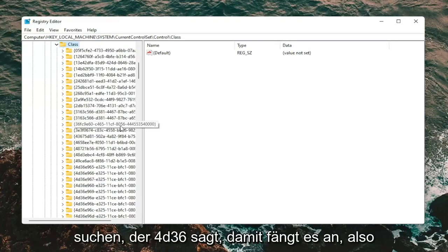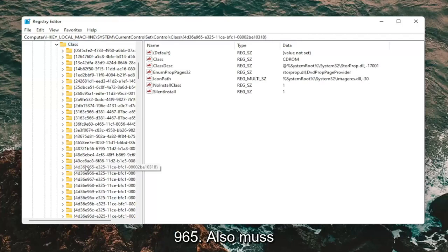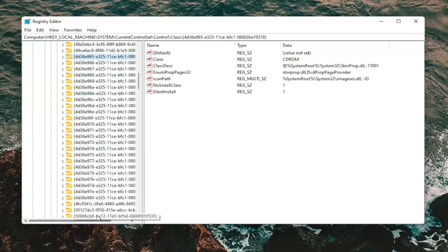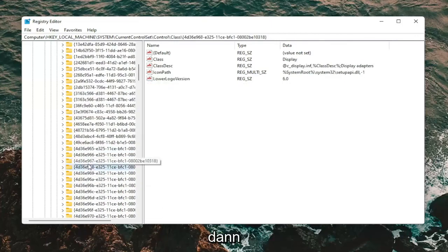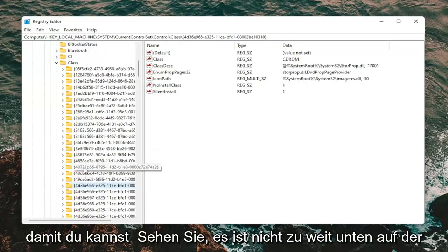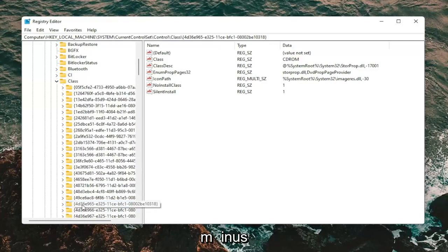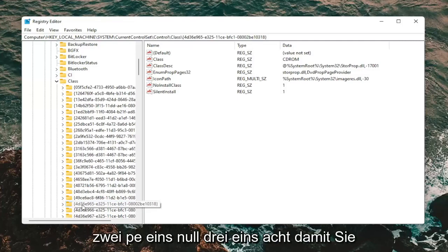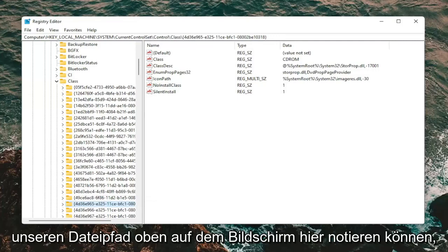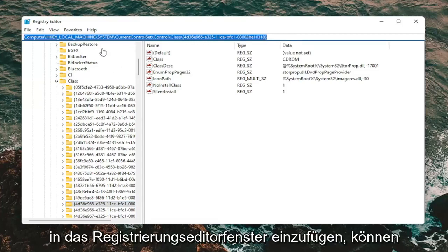Now you want to look for a value that starts with 4D36 — it should be pretty close to the top. The full key is: 4D36E965-E325-11CE-BFC1-08002BE10318. If you don't see it, start typing the curly bracket followed by 4D36E965 to locate it. You can see the full file path at the top of the screen — I'm going to copy it so you can paste it directly into the Registry Editor address bar. I will also have this in the description of the video.